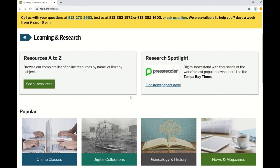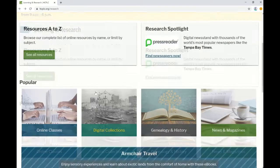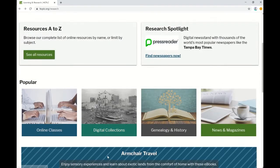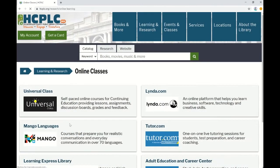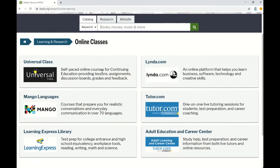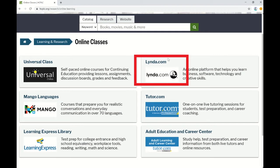Also, if you're at our hcplc research page, if you scroll down here on the left side, we do have a section that says Online Classes. This is just a collection of resources that we offer that will help you with anything that you'd like to learn online. If you click here on Online Classes, you'll find lynda.com within this collection of resources.